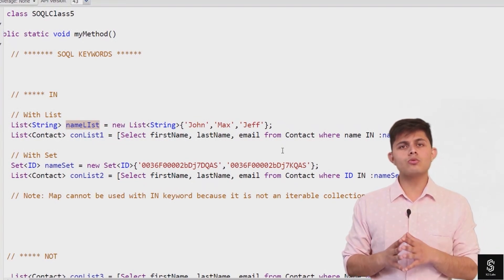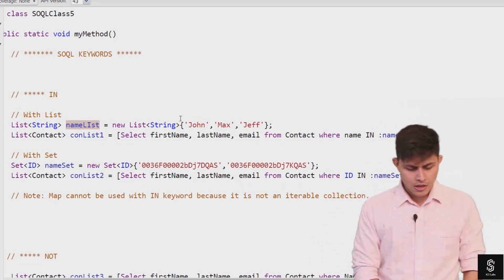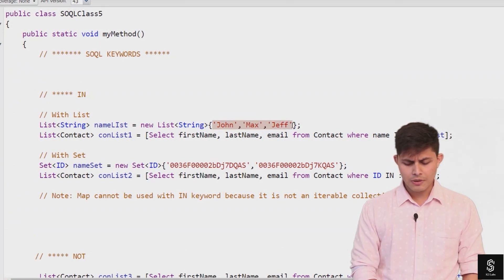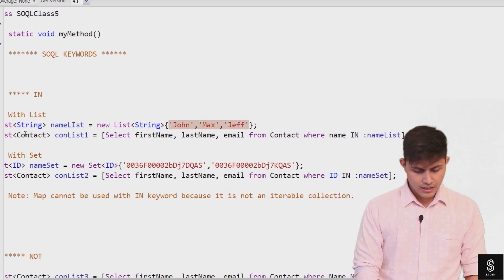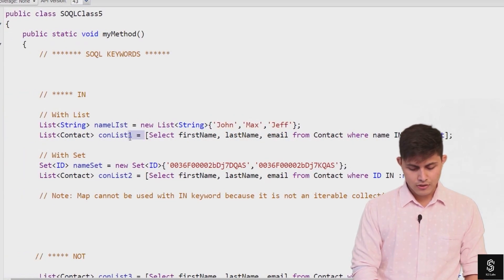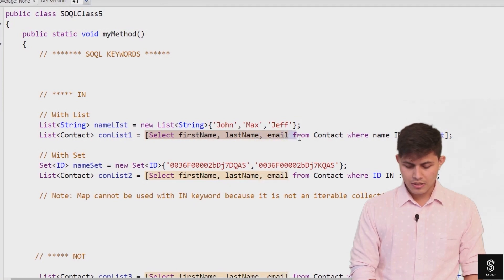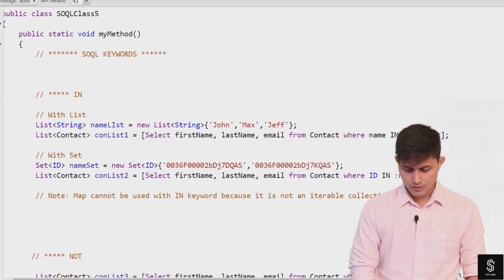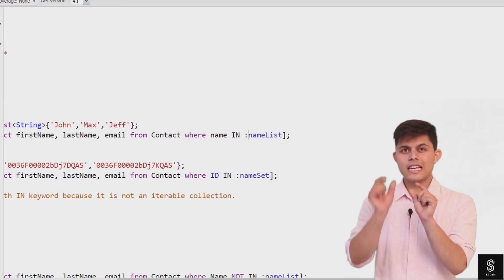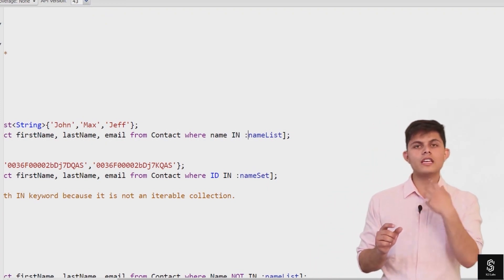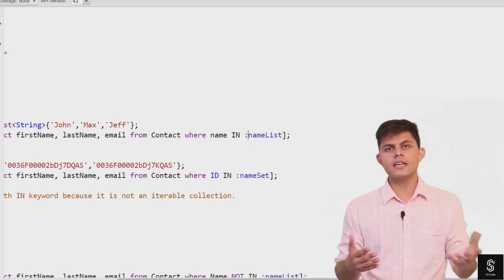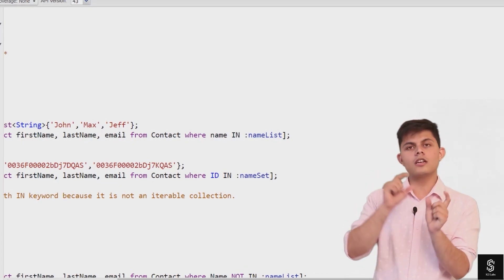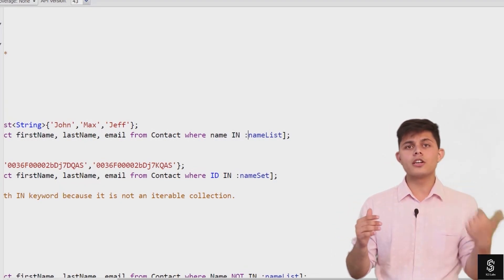In those situations I'm going to use the IN keyword. I've created a list which includes all the values or names I need to compare with that field. I've created a SQL query: SELECT first_name, last_name, email FROM contact WHERE name IN :nameList. After the IN keyword we give a collection — a list or set — and if the field value matches any value in that collection, the record is returned.